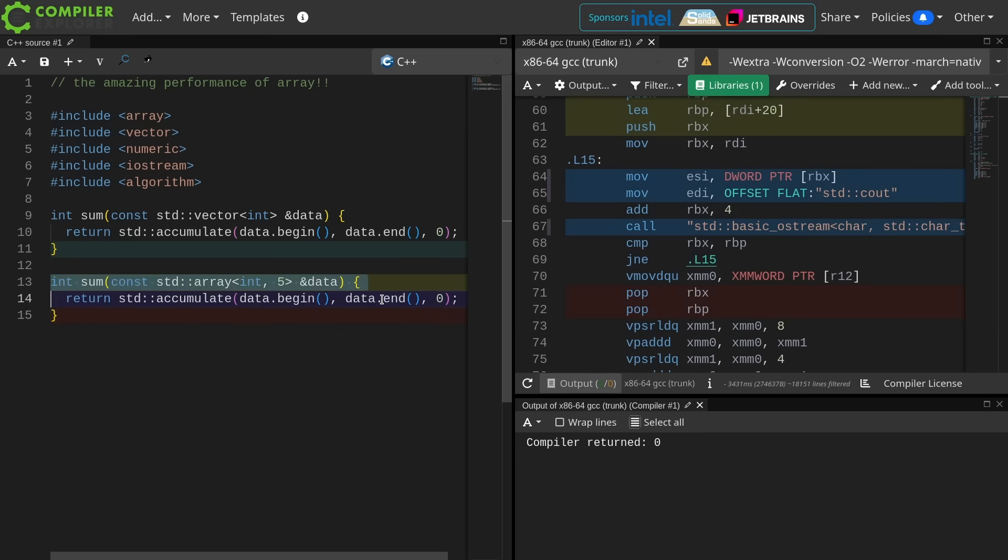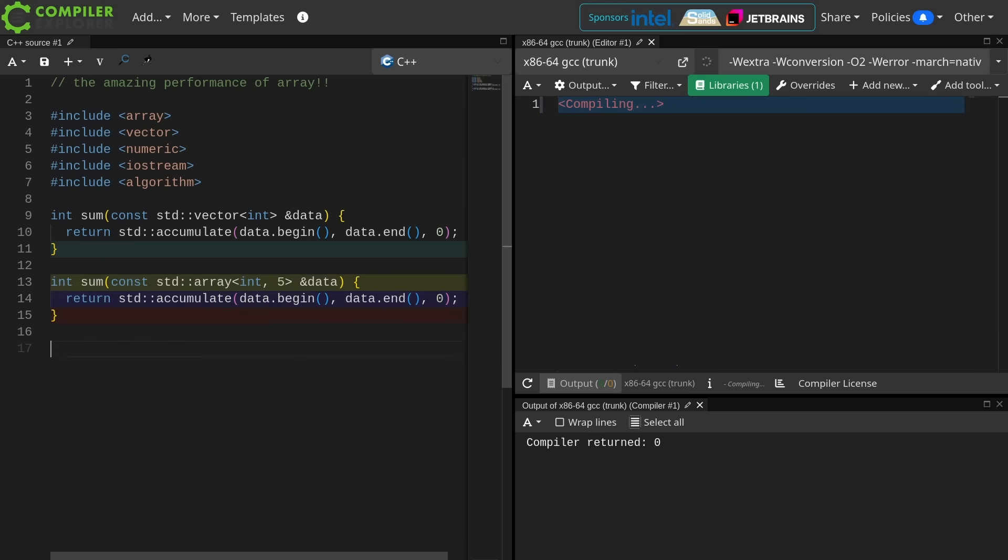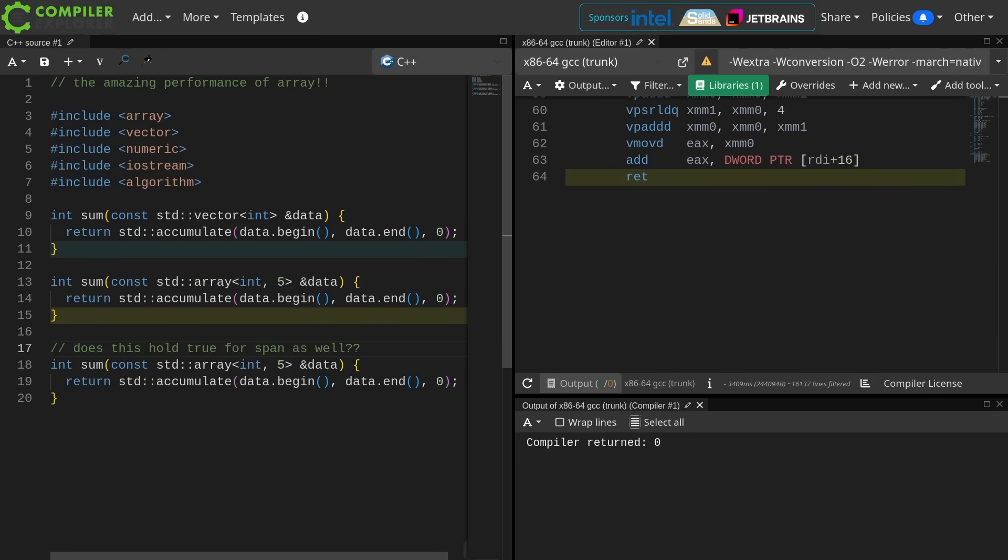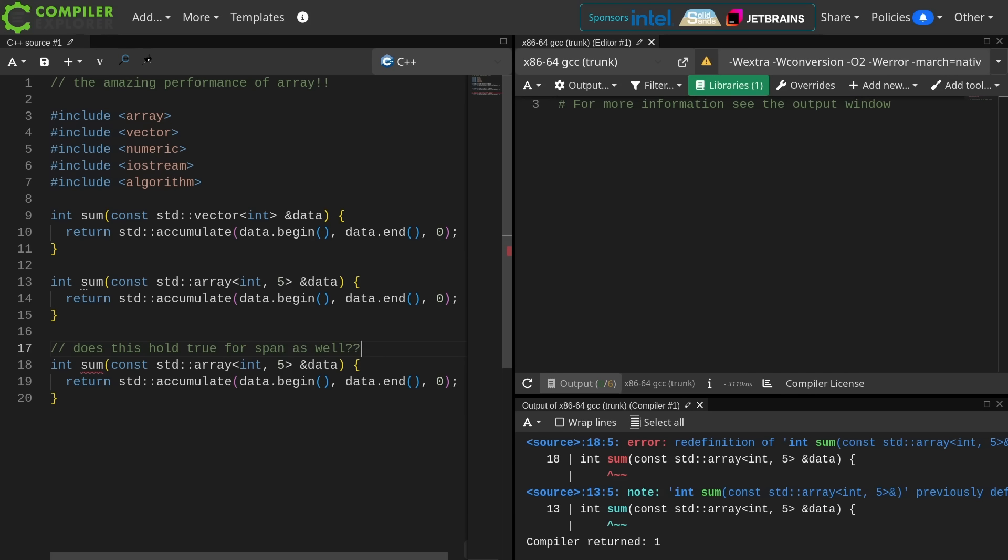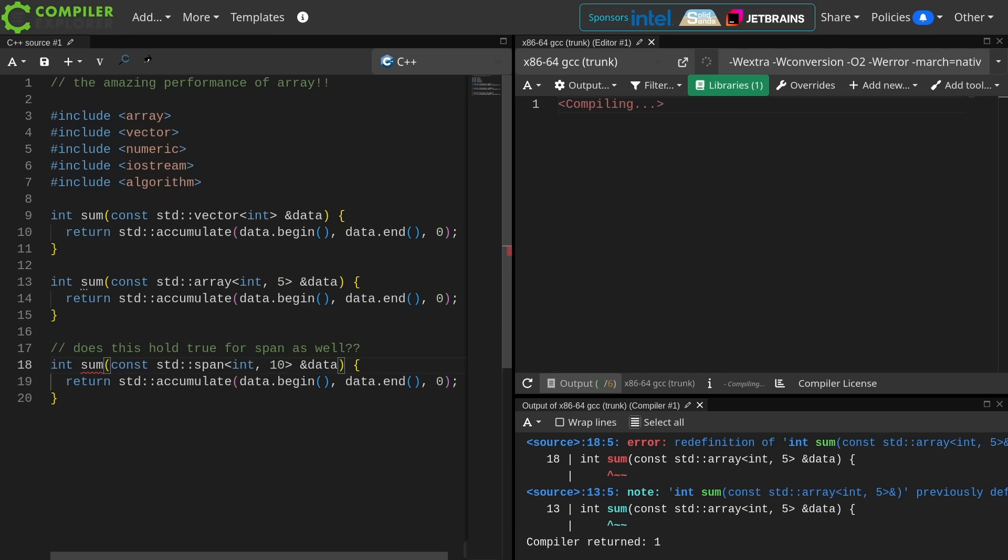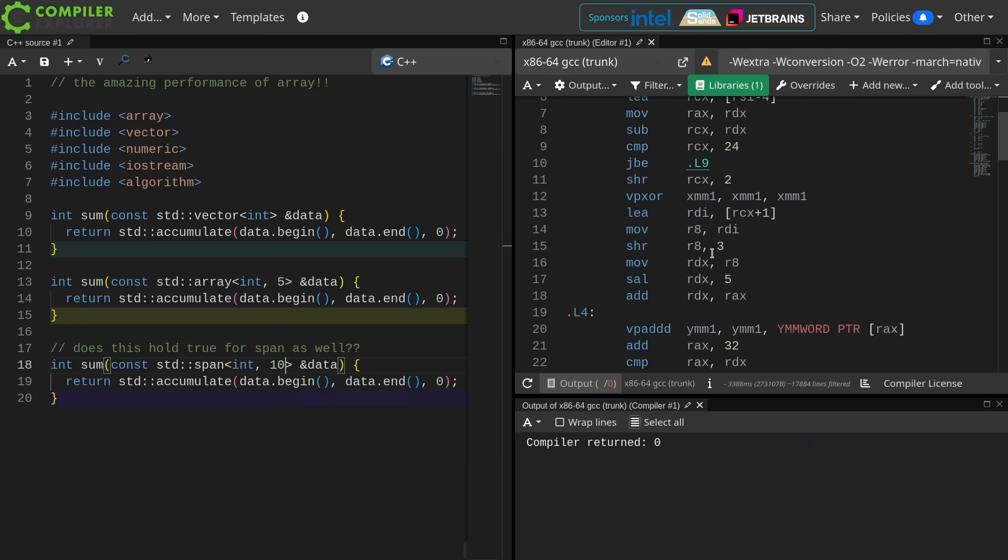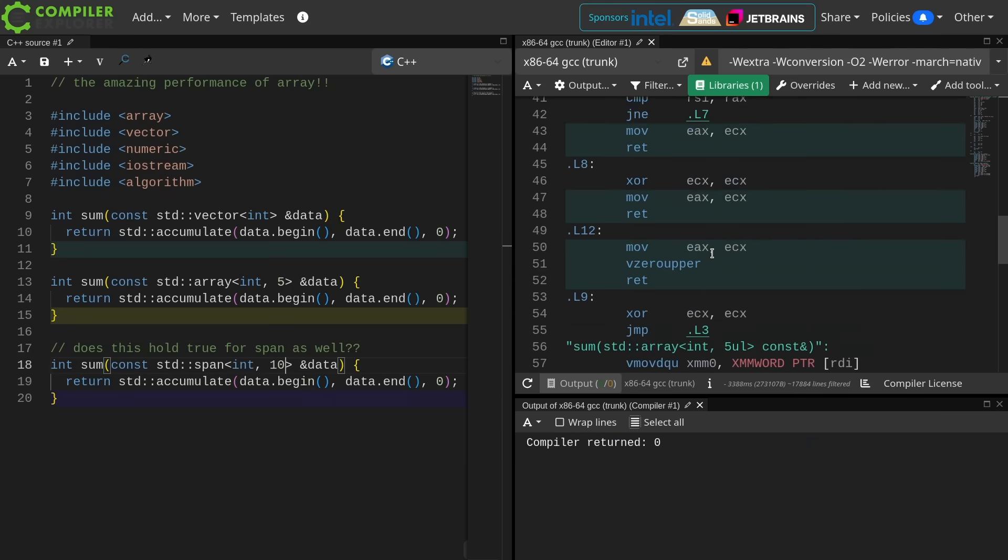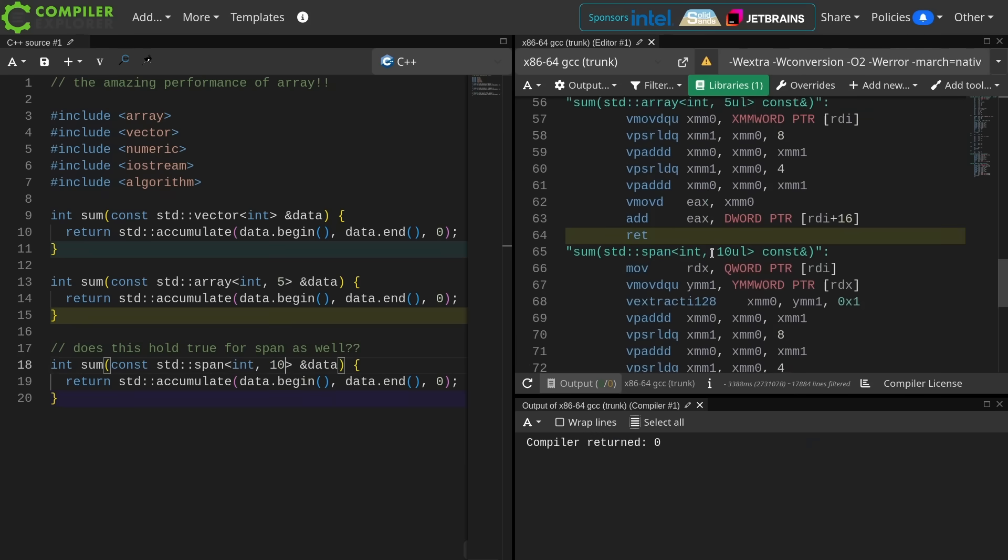So the question that you might have is, does this hold true for span as well? The real advantage we get here is that the compiler knows the size of the thing at compile time. With span we can similarly give it this size information at compile time. What is it going to do? Let's see.